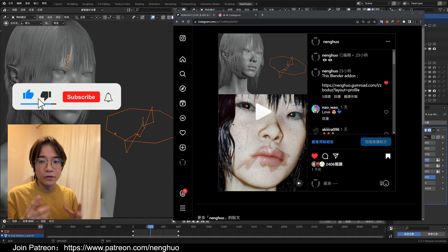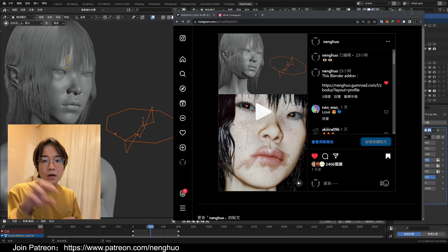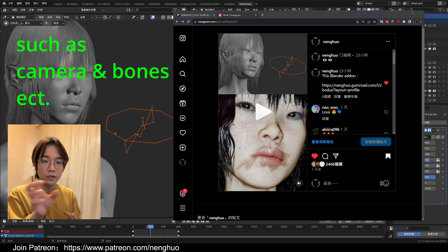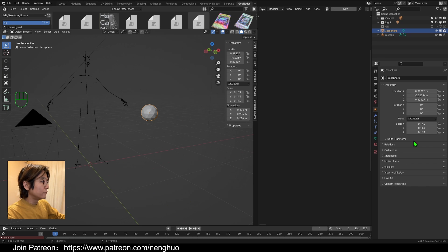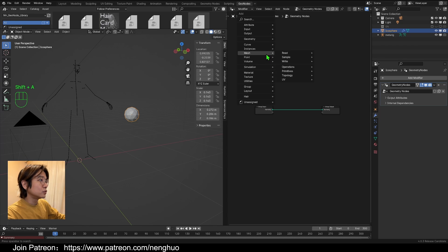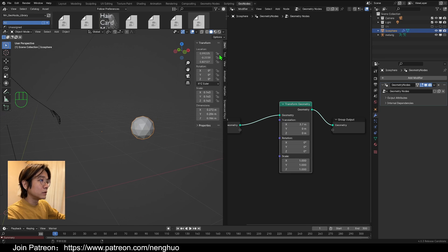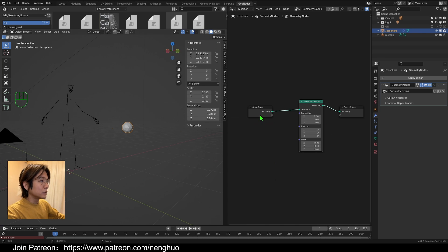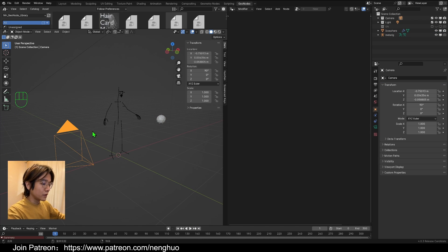Before we dive in, let's talk about a very important concept. How do we use geometry nodes to control some object that doesn't have vertices? Geometry nodes cannot directly control the transform of an object. If we give a geometry node to a sphere and transform it, we are not making the transform value change — we are actually only transforming all the vertices. It's kind of like a delusion that we transformed it.